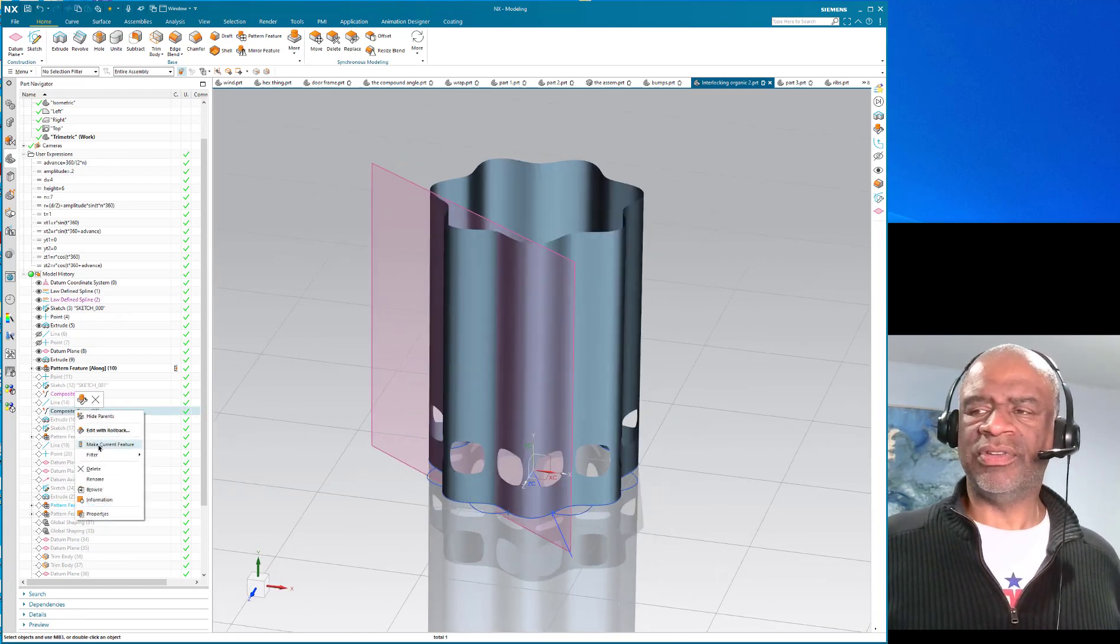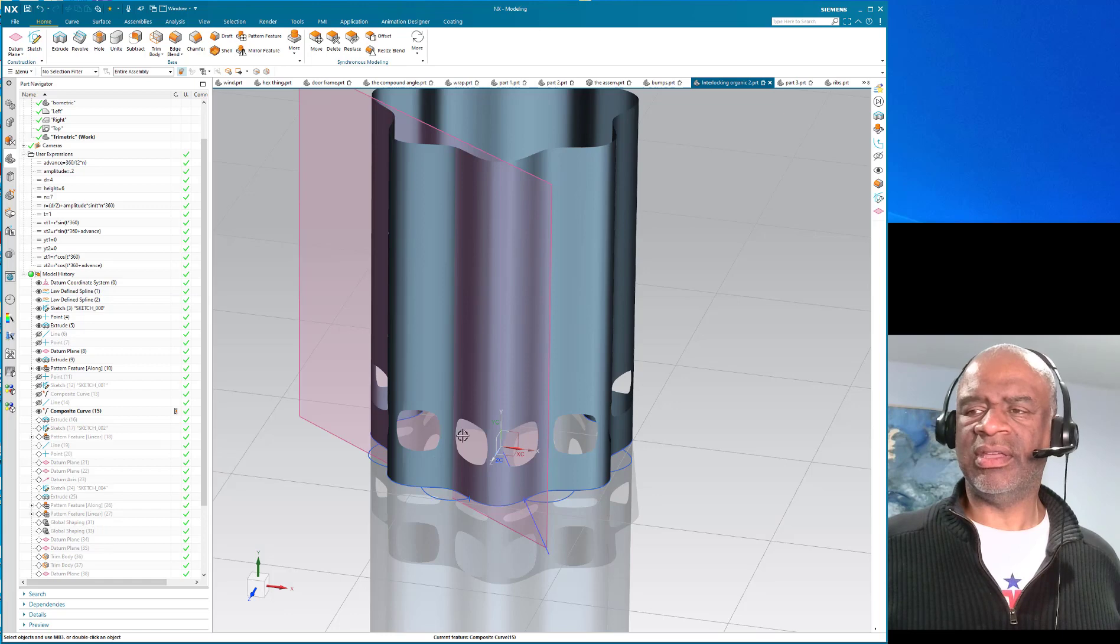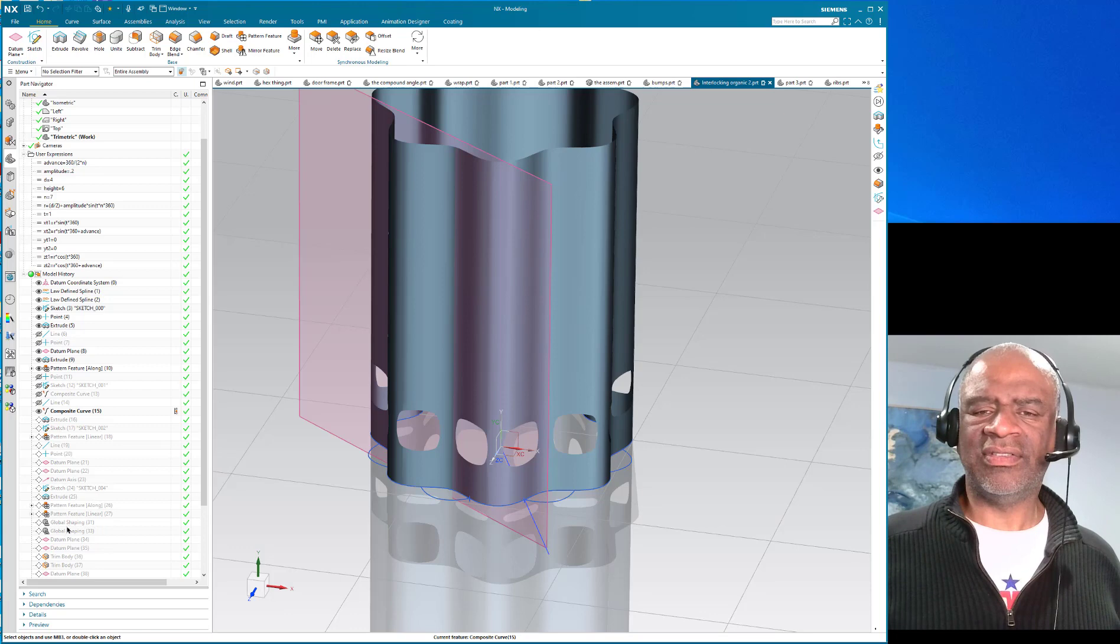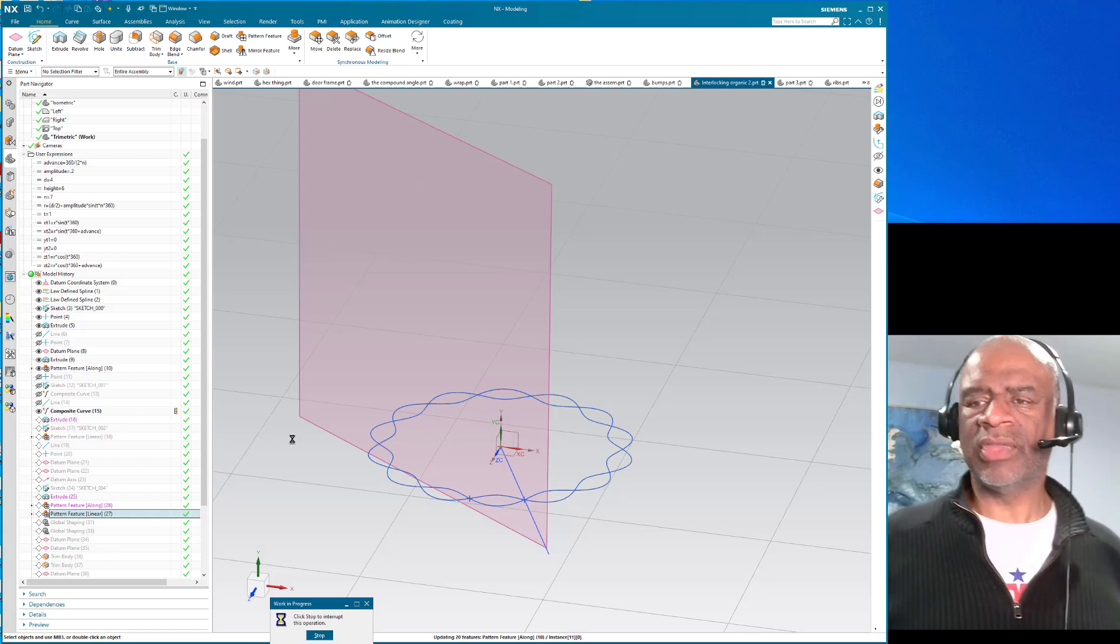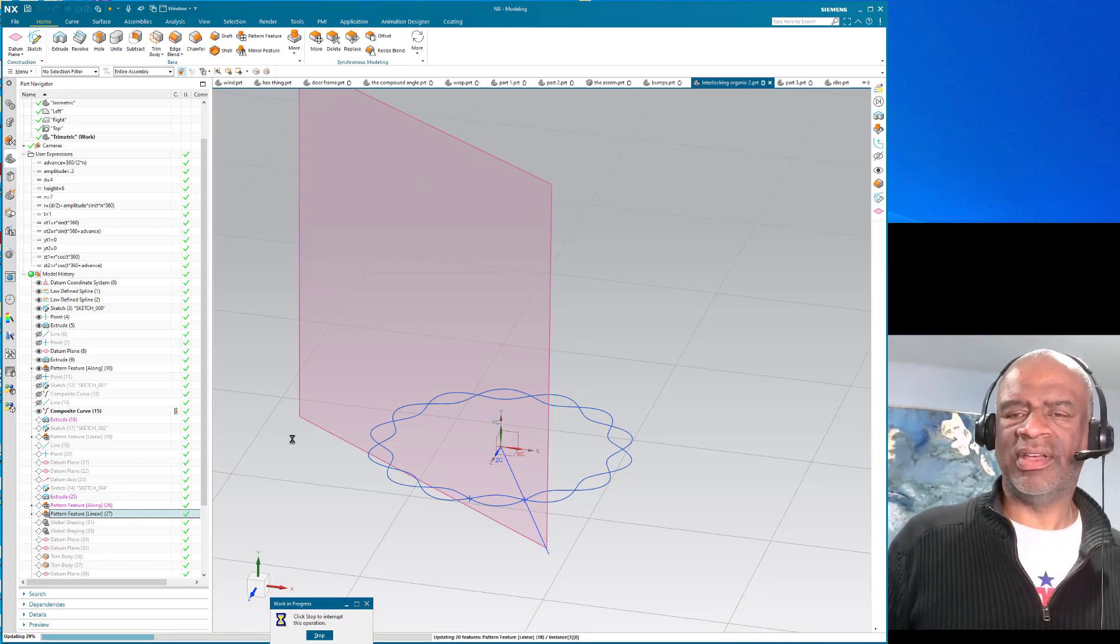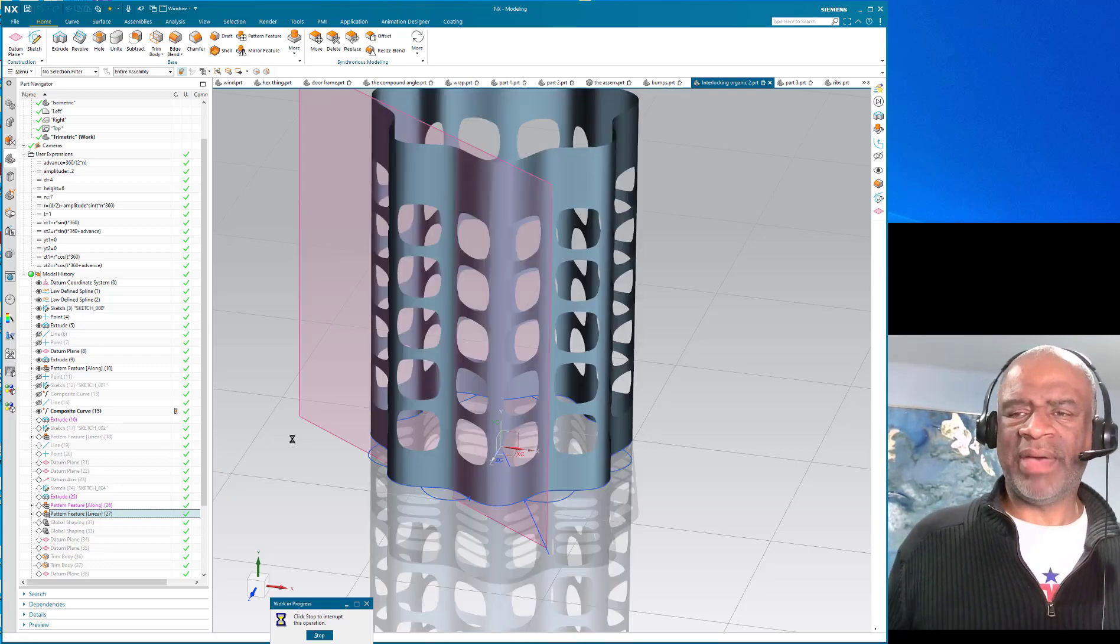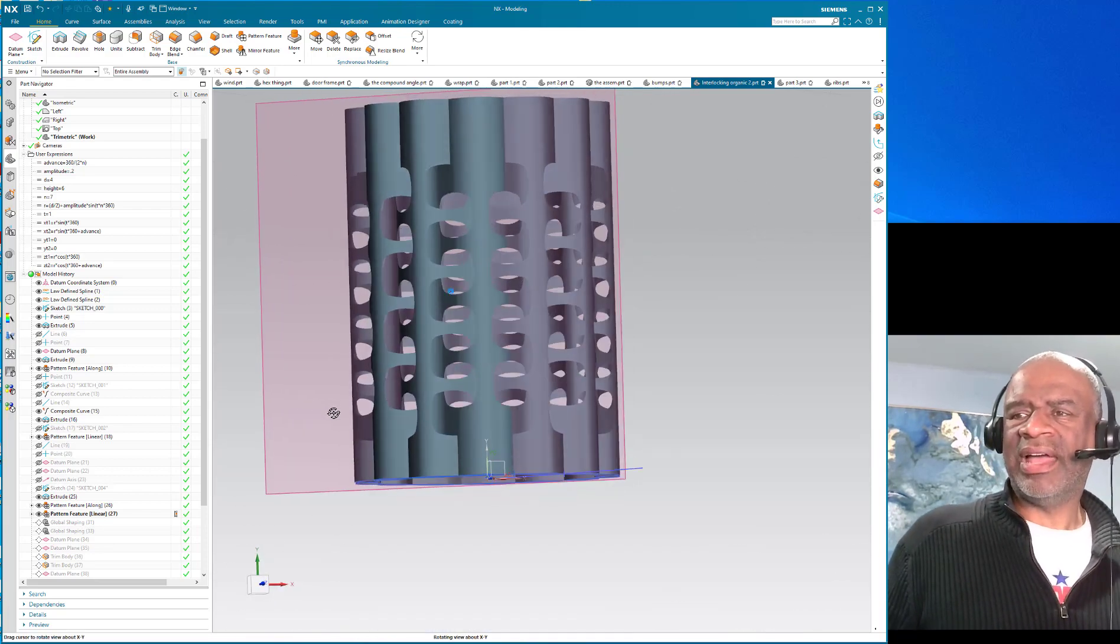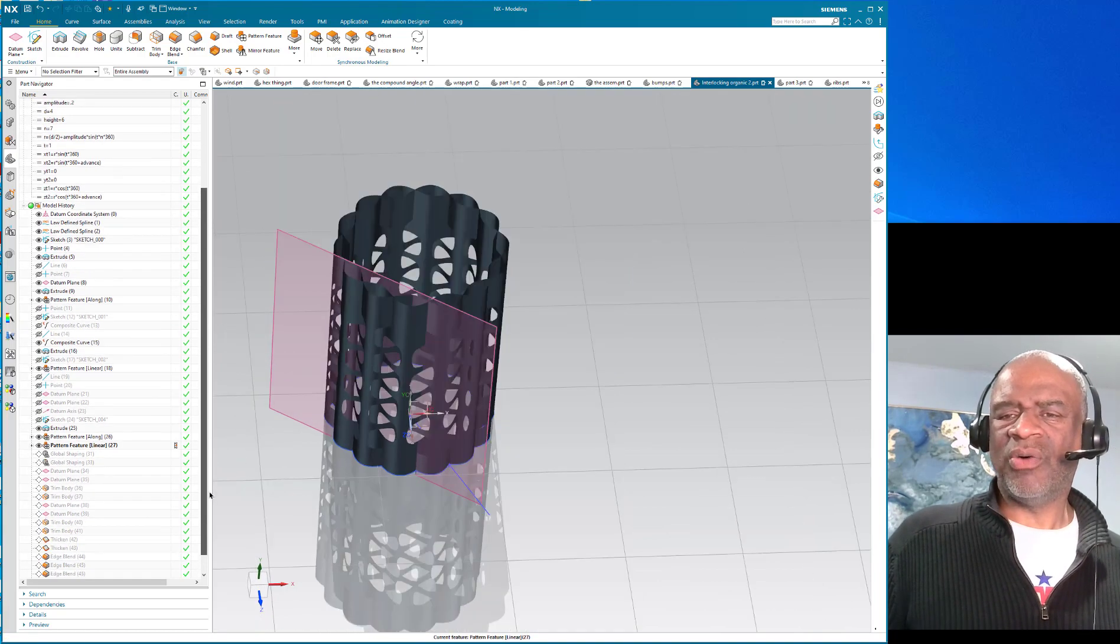Make current feature, then I did some composite curves. When I create the other sheet body, the next cut has to be staggered, it needs to be higher than this and it needs to follow a nice curve. So at some point I made another extruded sheet body and I patterned the pattern, so I had two patterns.